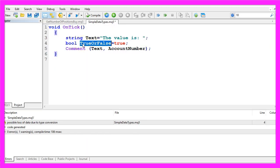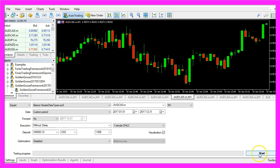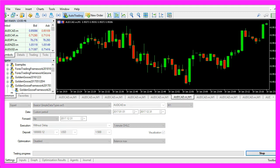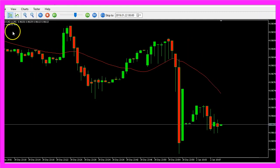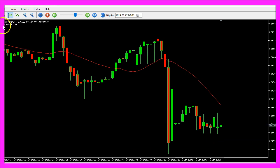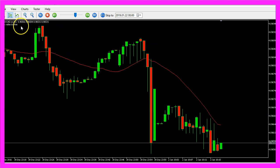When you expect only true or false as a statement, you use the bool type. So let's see how the output for this one looks like. Now we see the output — the value is true.